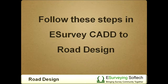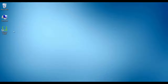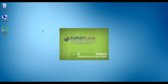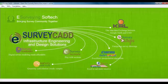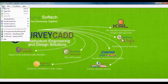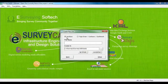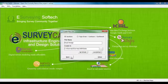To start a project for Road Design in eSurvey CAD, follow these steps. Open eSurvey CAD, go to File, select New File, set the Sections option, give a name and path for the new file, and save.